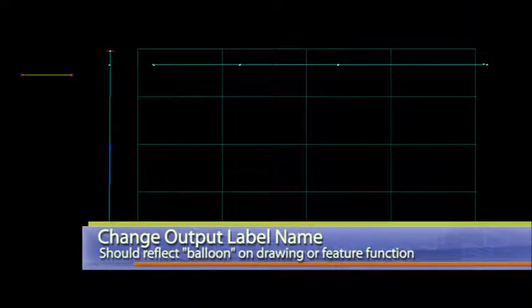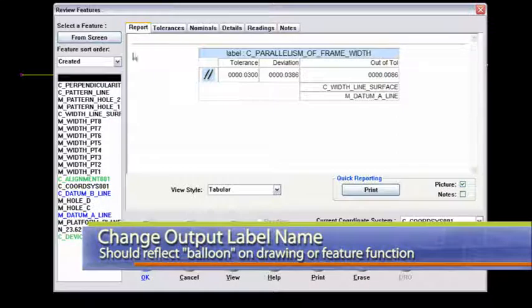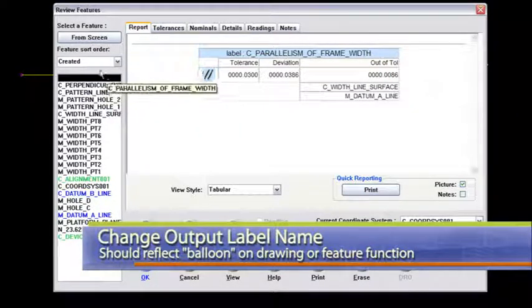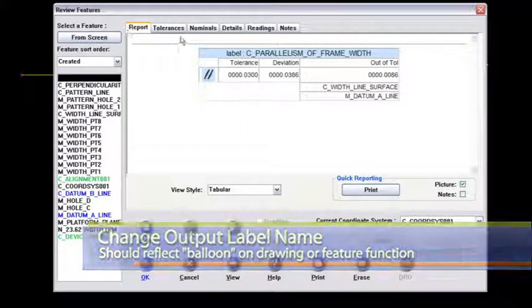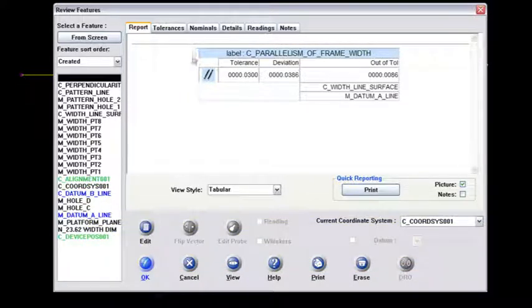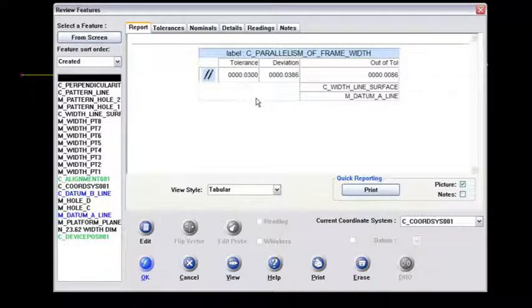And then I'll go back to review features here just to show you what that will look like. It's highlighted here in my results in my report tab. And this is the graphic that would actually appear on your graphical text report. It's known as the parallelism of the frame width.